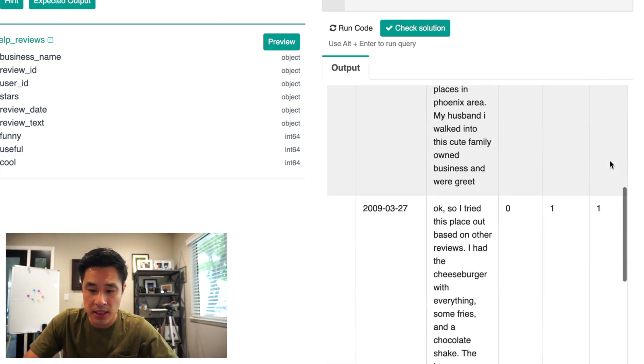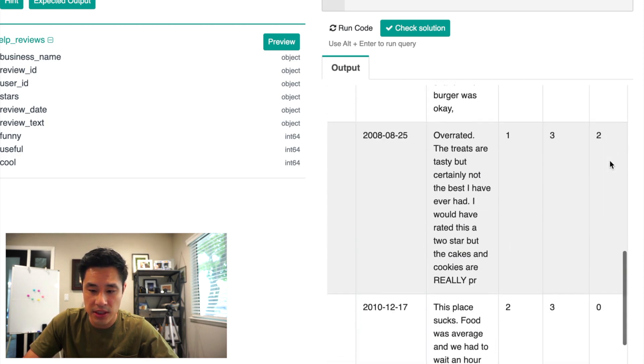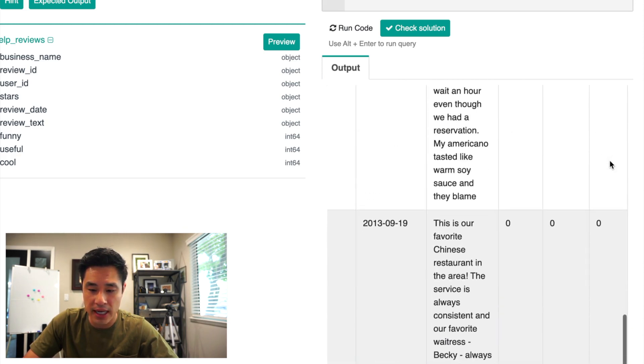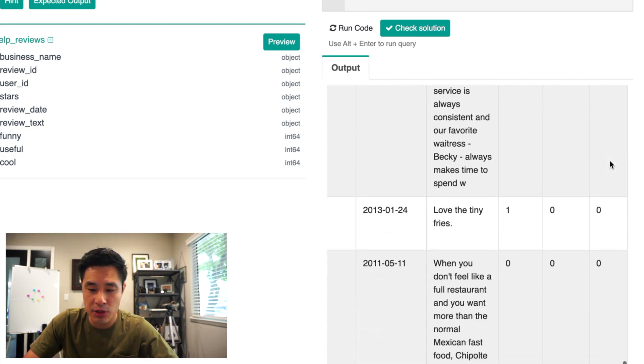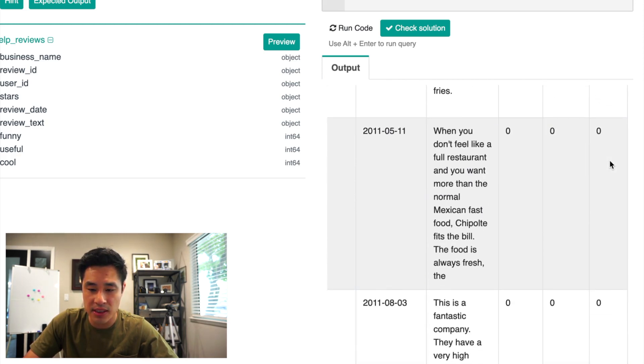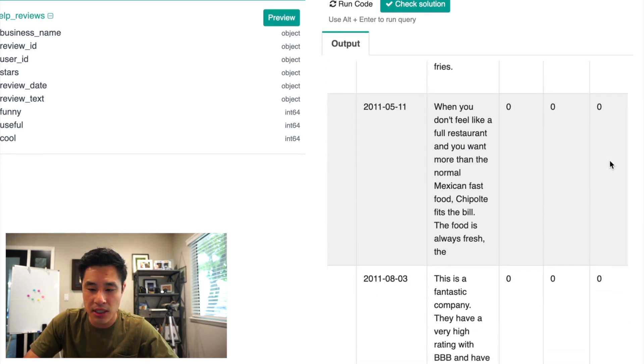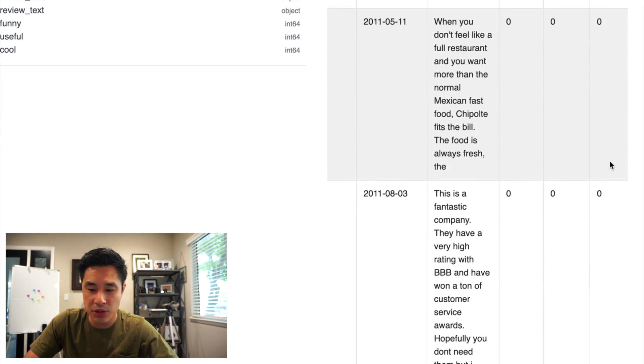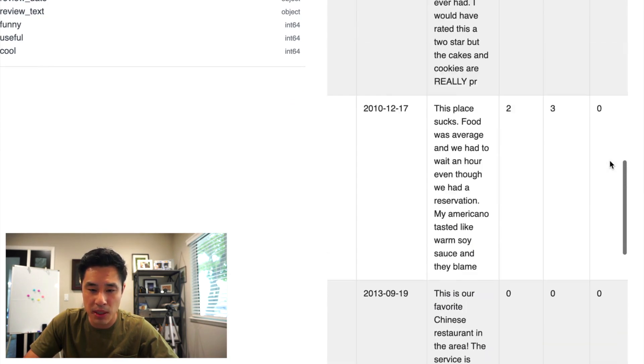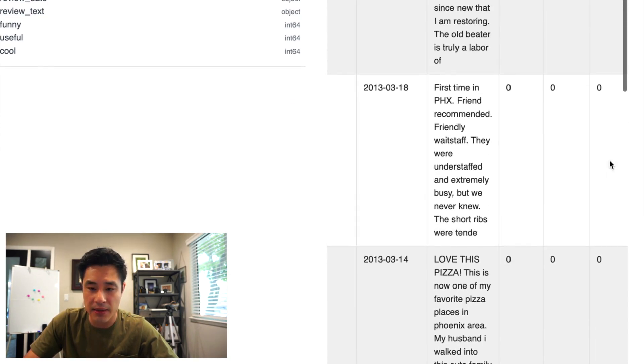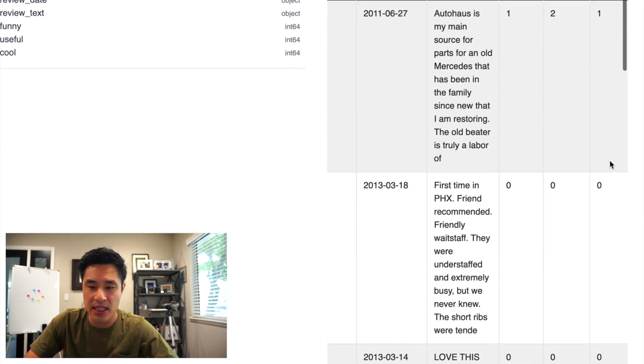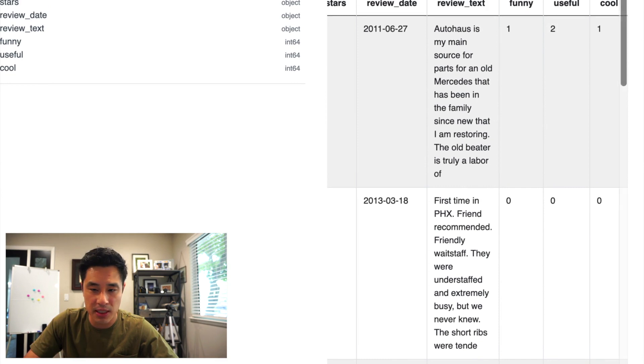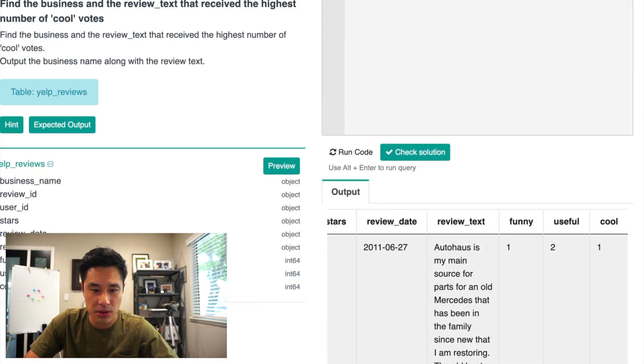Right? So if I just kind of scroll down, I'll see that most of the businesses have zero. There's a few that have two, but there's probably in the dataset businesses that have many, many cool votes.